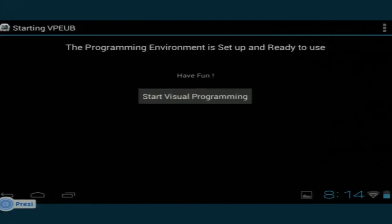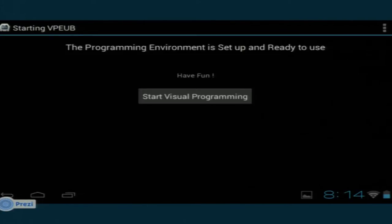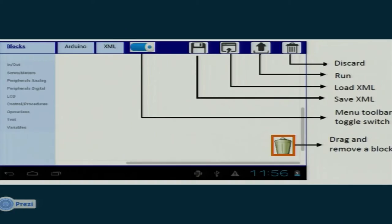Here are screenshots of our Akash application. The first screen appears after decompression — which happens only once after install — confirming everything is set up and ready. The next screen is the main UI where the user selects blocks from the toolbar according to their logic. Various kinds of peripherals are supported.